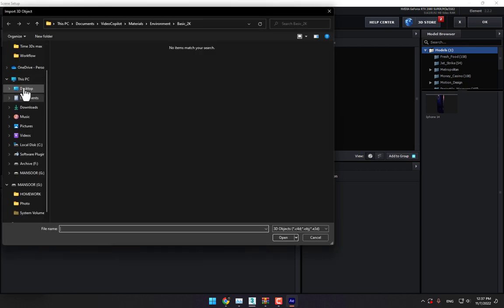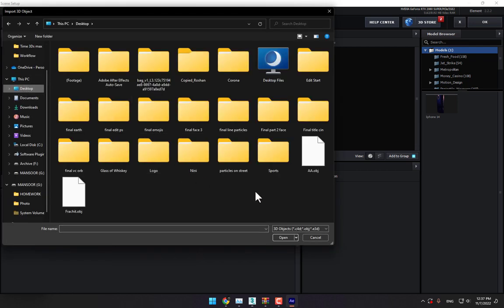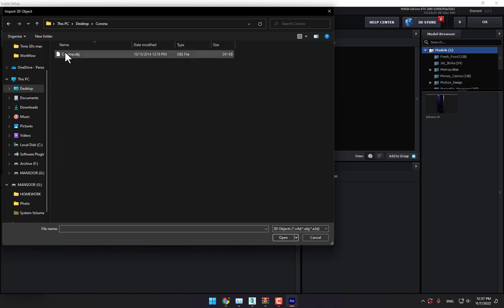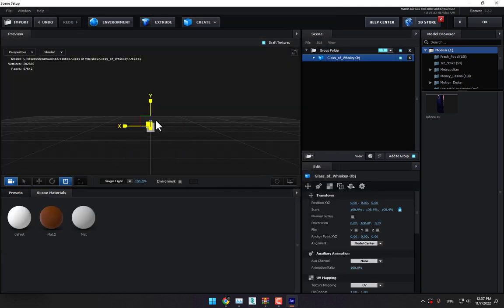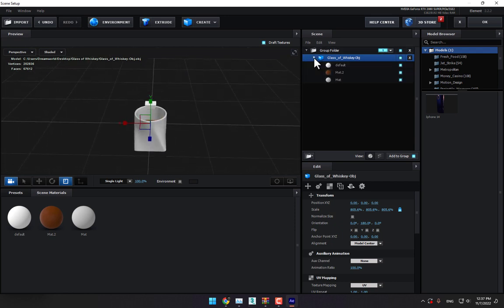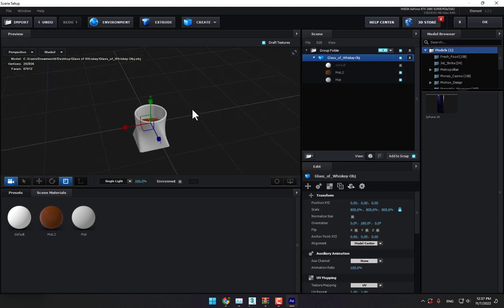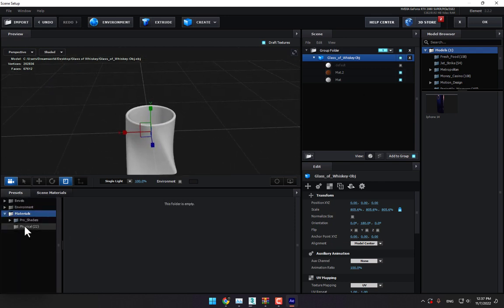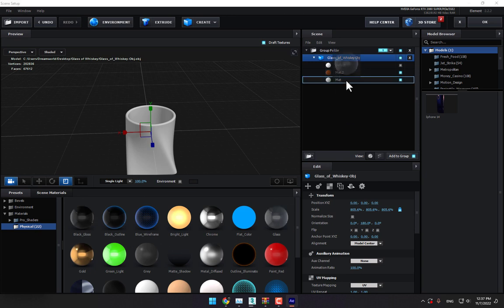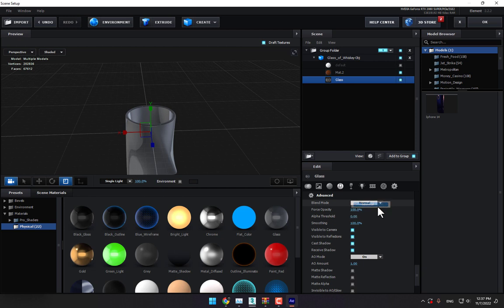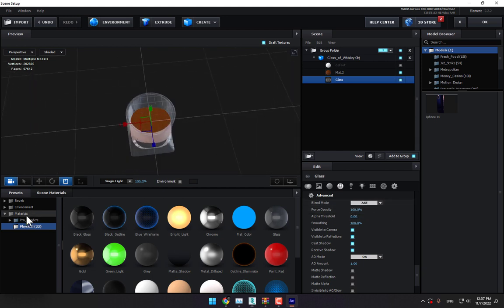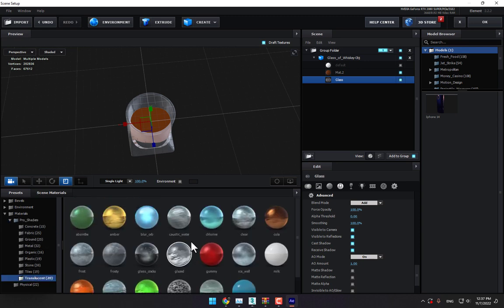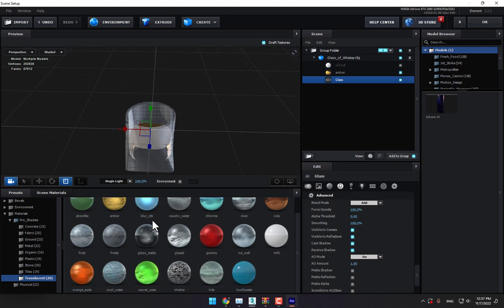Go to Scene Setup, then press import to bring in any bottle or glass of juice — here I have a glass of juice. Name it 'whiskey', change the size, and open the group OBJ. Turn off the eyes and select the physical material, then drop the glass material on the glass and change the material to add.